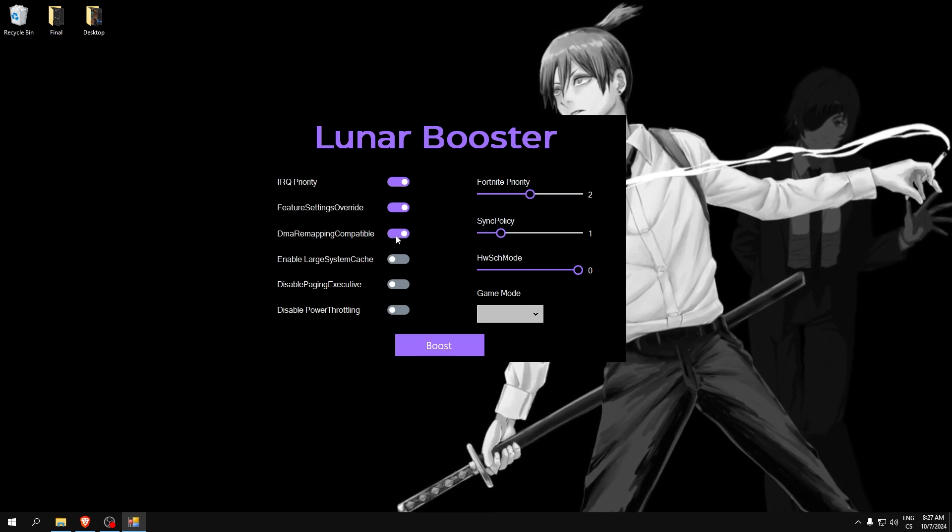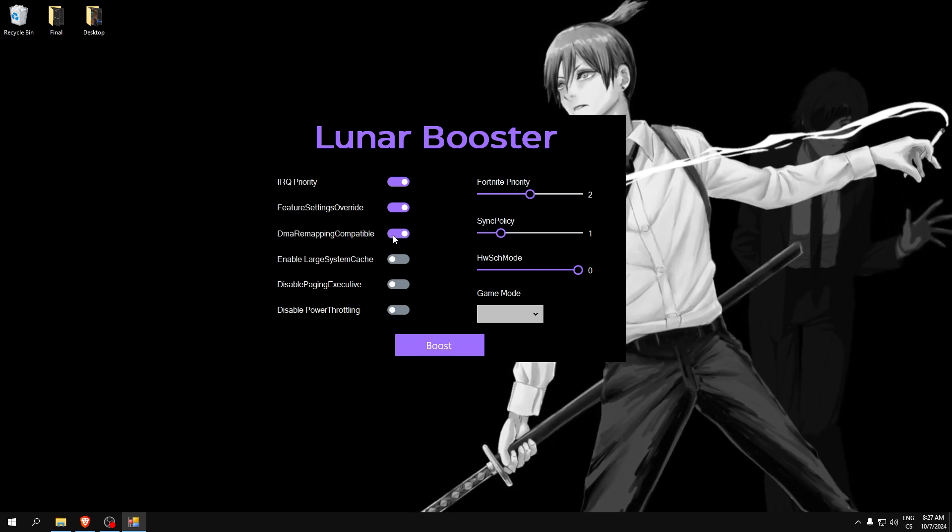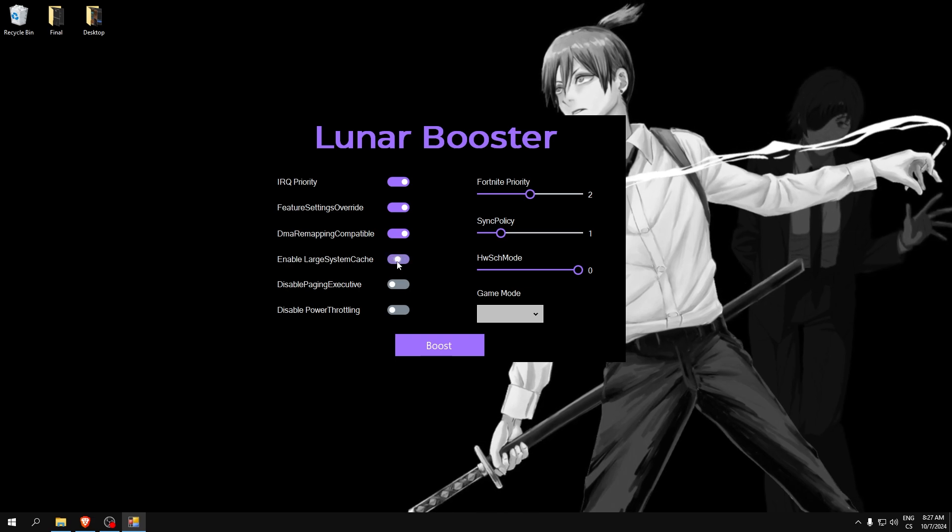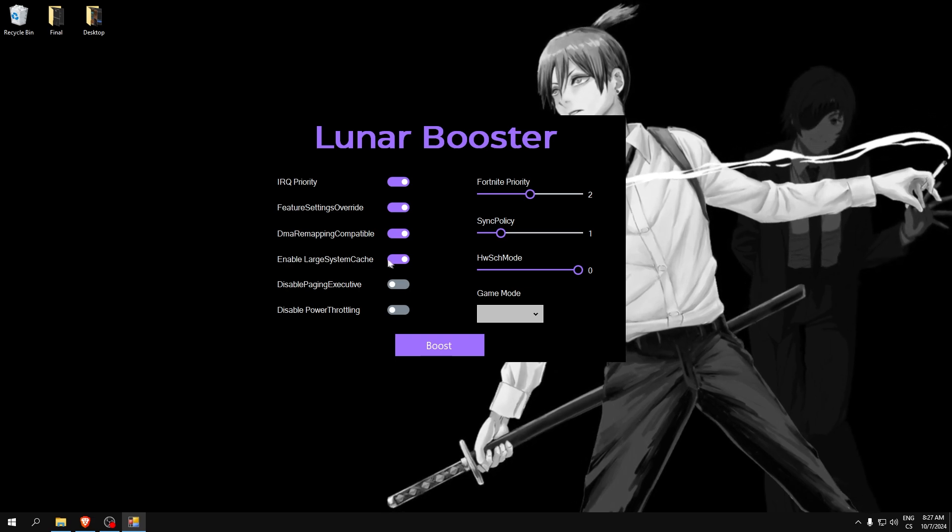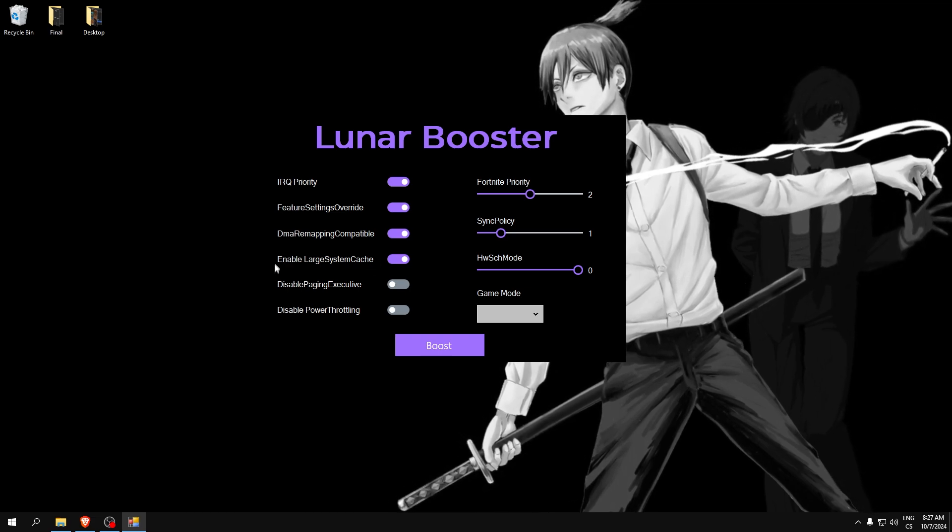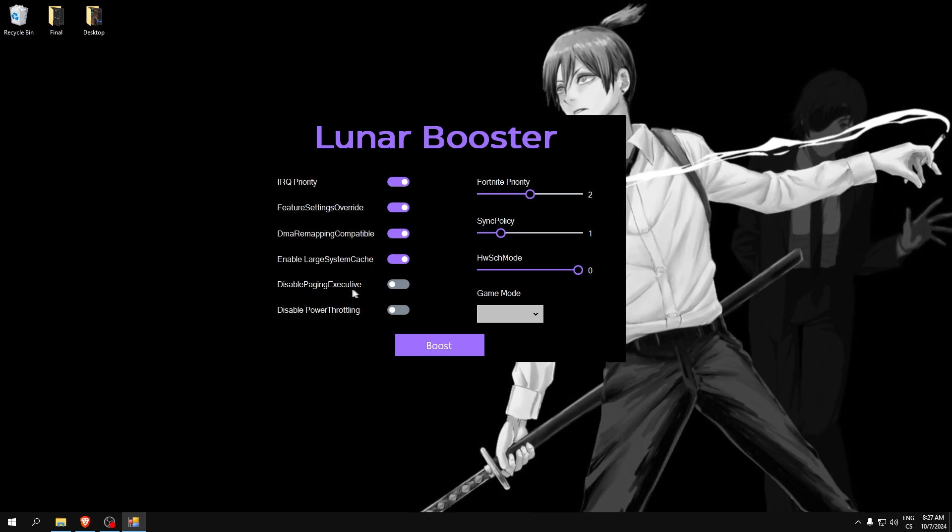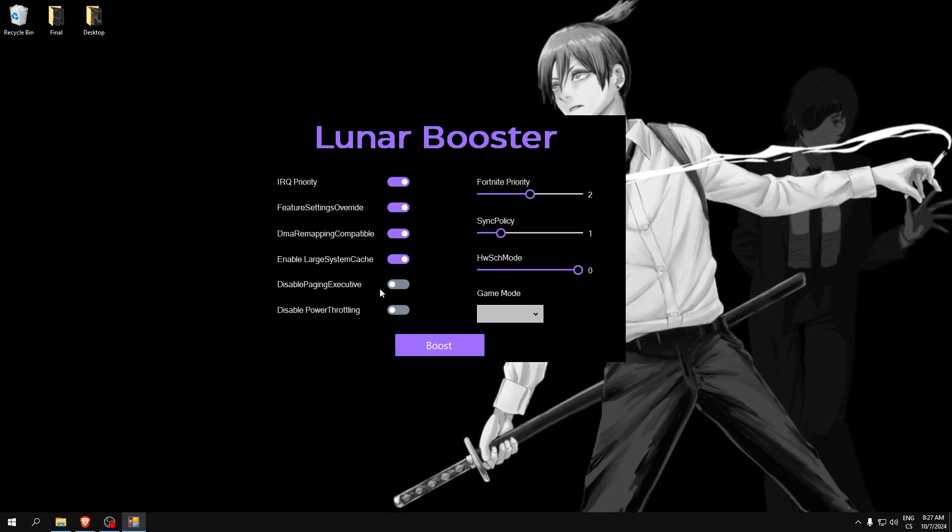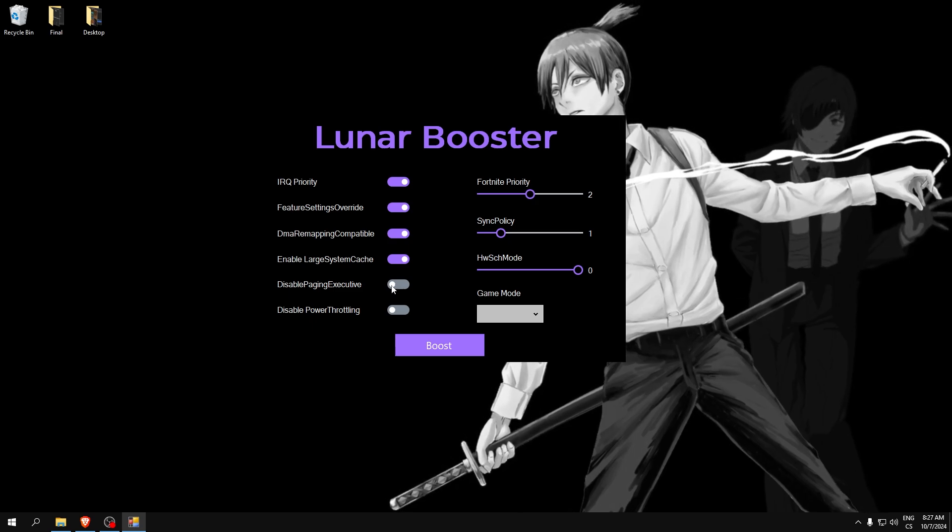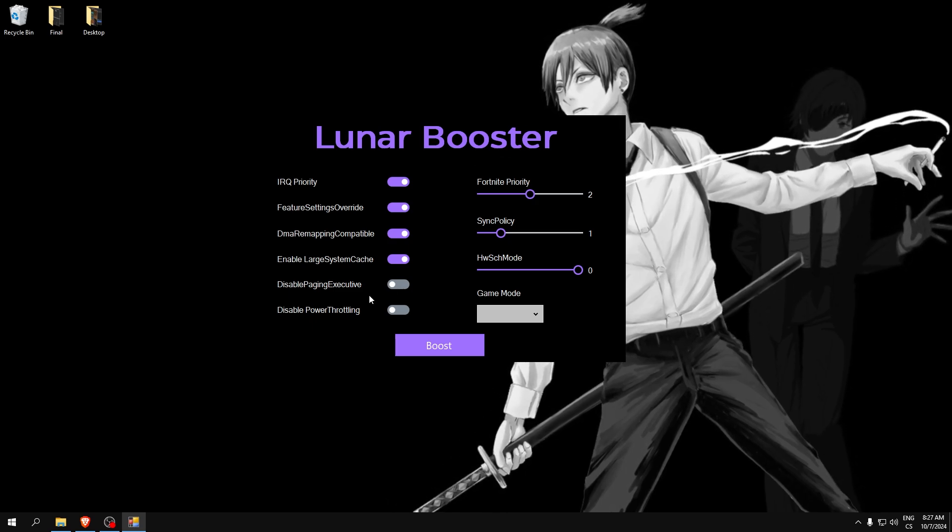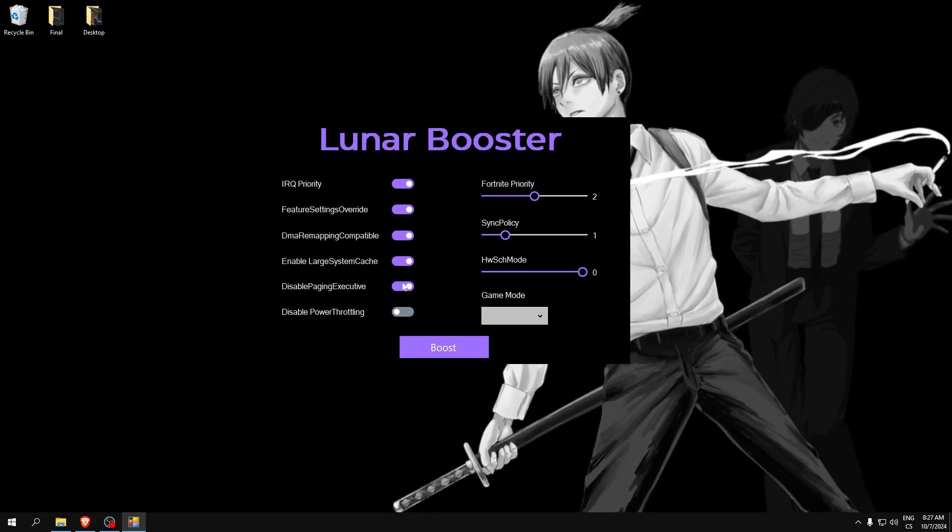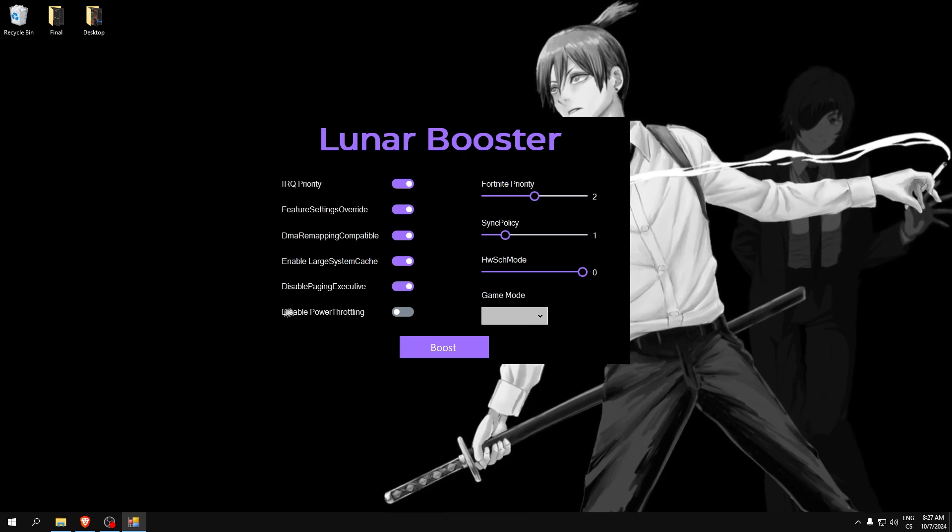DWM painting, this is power saving feature. Enable our system cache, this will improve your performance a lot. Disable painting executive, this is kernel tweak which improves RAM speed and also PC performance, so this is really good.